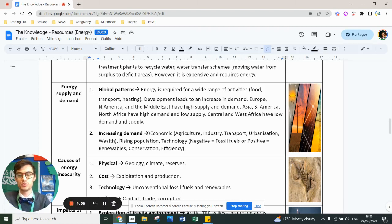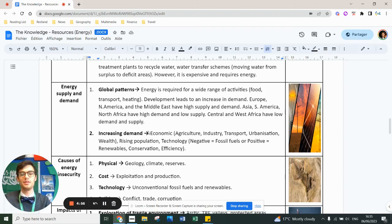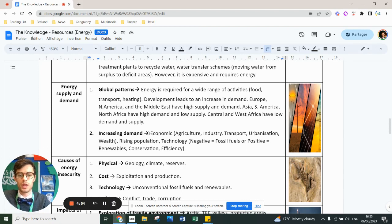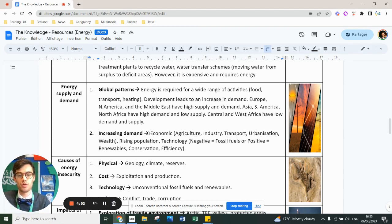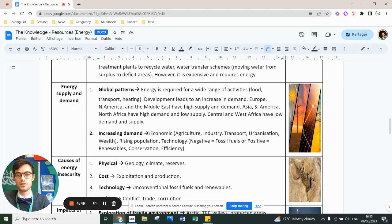As I said in the video on resources overall, at Red and Green we learned about energy. So this second video on resources is going to focus specifically on energy.